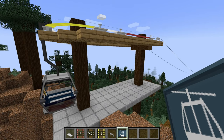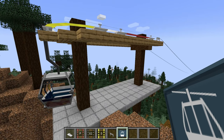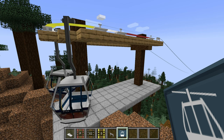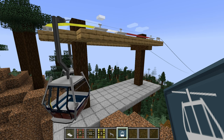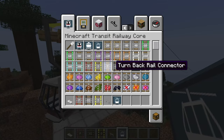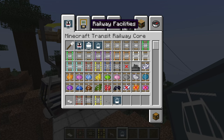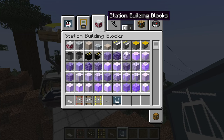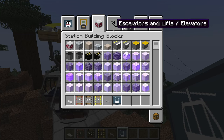As always, platform blocks are required for cable cars to open the doors and for players to board. Make sure that there are enough platform blocks to span the length of the platform rail.